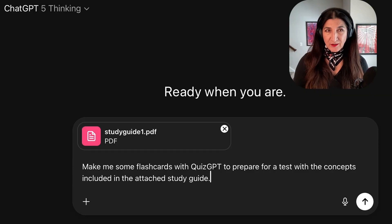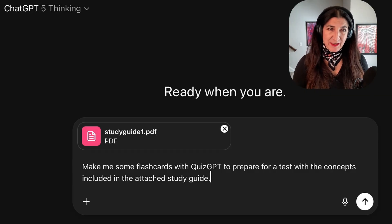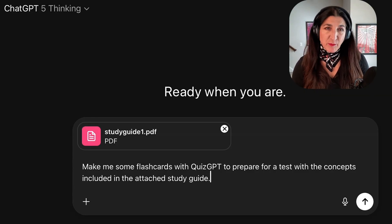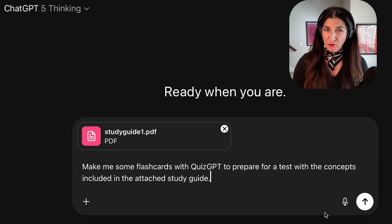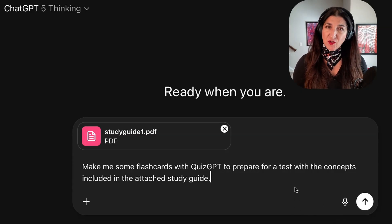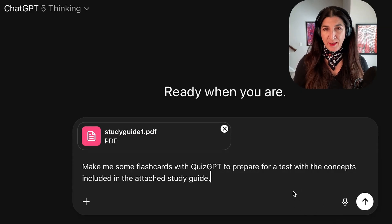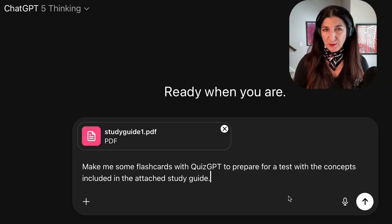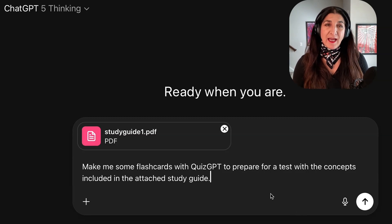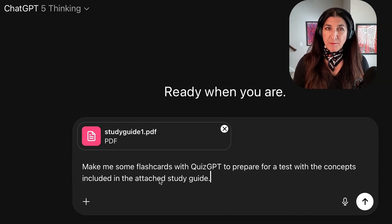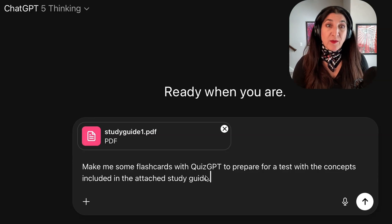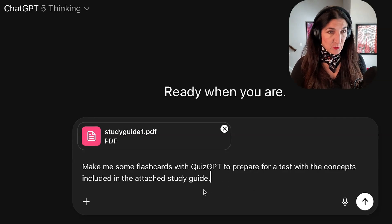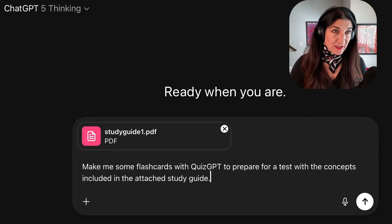Here's an example. I uploaded to ChatGPT, selected the Thinking Mode, a study guide that I prepared for my students a few days ago. It has just a short overview of NumPy array functions and a few simple matplotlib plotting commands. And I added the prompt: make me some flashcards with quiz GPT to prepare for a test with the concepts included in the attached study guide.